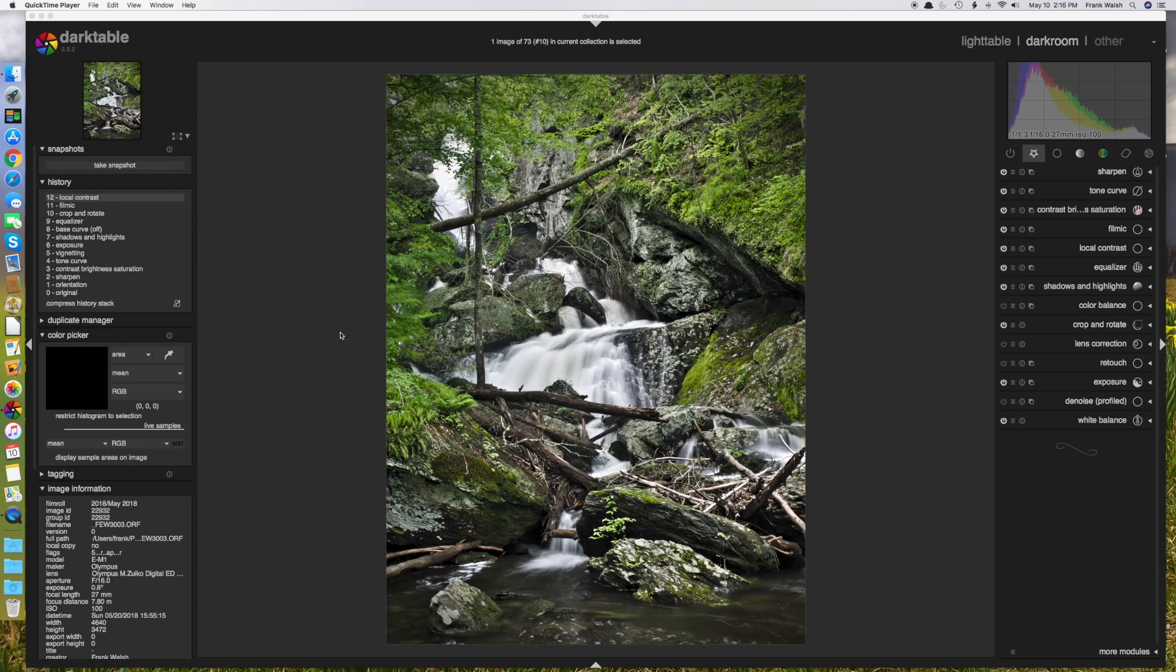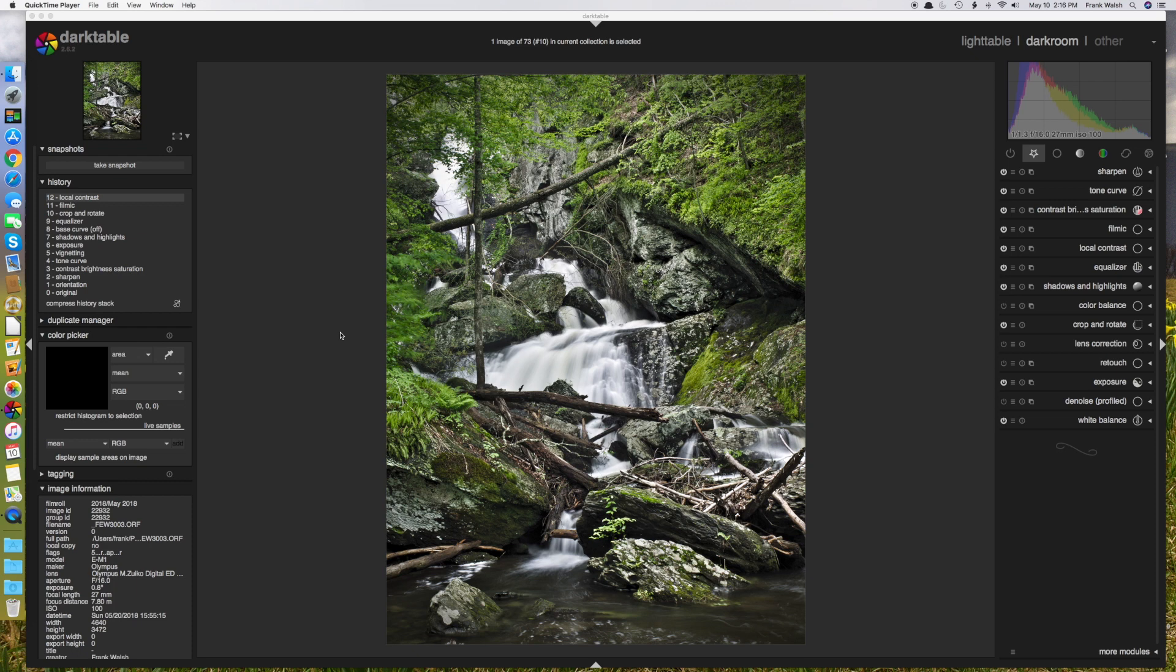Hi everyone. I thought I'd make a short screencast about how to create the Orton effect using Darktable's editing tools. If you're not familiar with the Orton effect, it's commonly used in landscape photos to give them an ethereal glow and make them look a little dreamy.